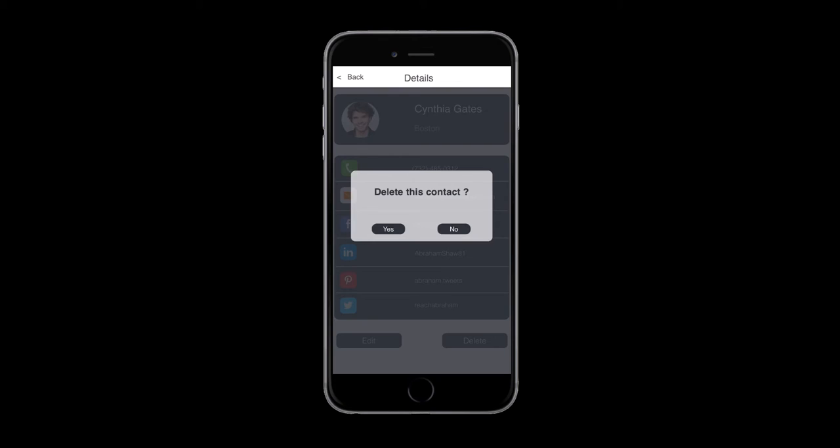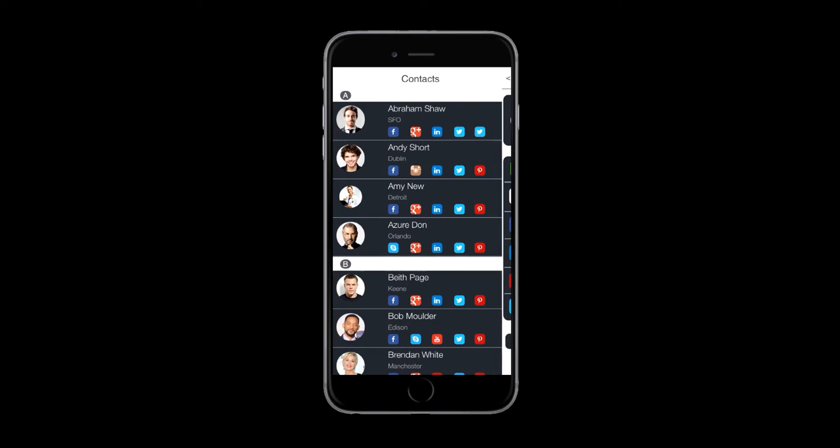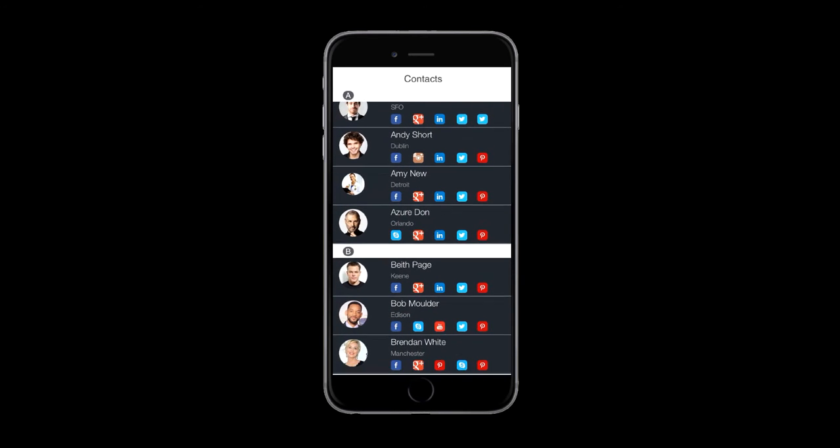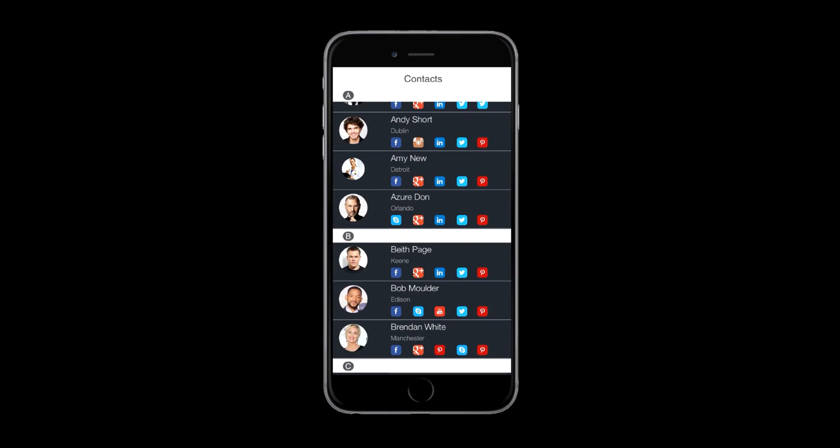This tutorial requires Kony Visualizer 2.0 or above. We will take the app designed in the previous tutorial as the base and enhance it to use these APIs.